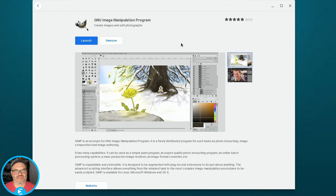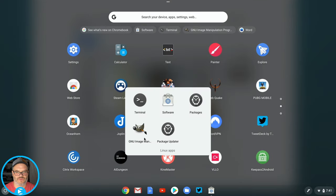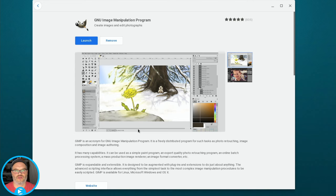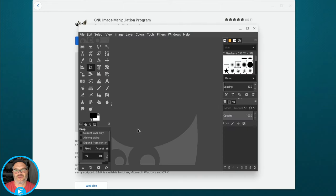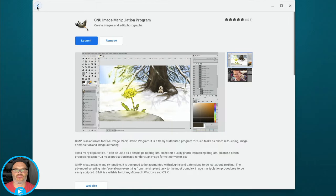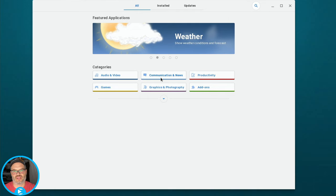That is all installed, and as you can see we can click Launch right from the application, or go into our menu, then Linux apps, and launch it from there — and it launches just fine. Like I said at the beginning, just because an application is in the store doesn't mean it's going to install well in Linux on your Chromebook. Not every application works because that Linux support is still kind of in beta.